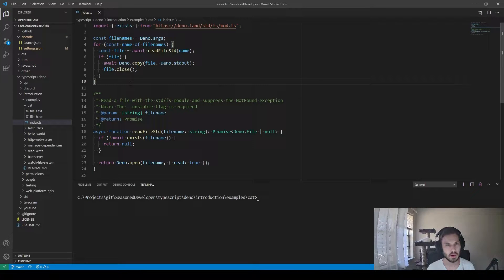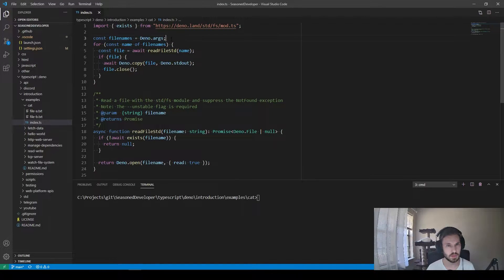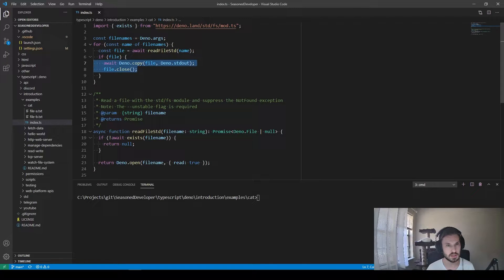Here I have a simple application which reads files from the arguments and displays its content in the console.